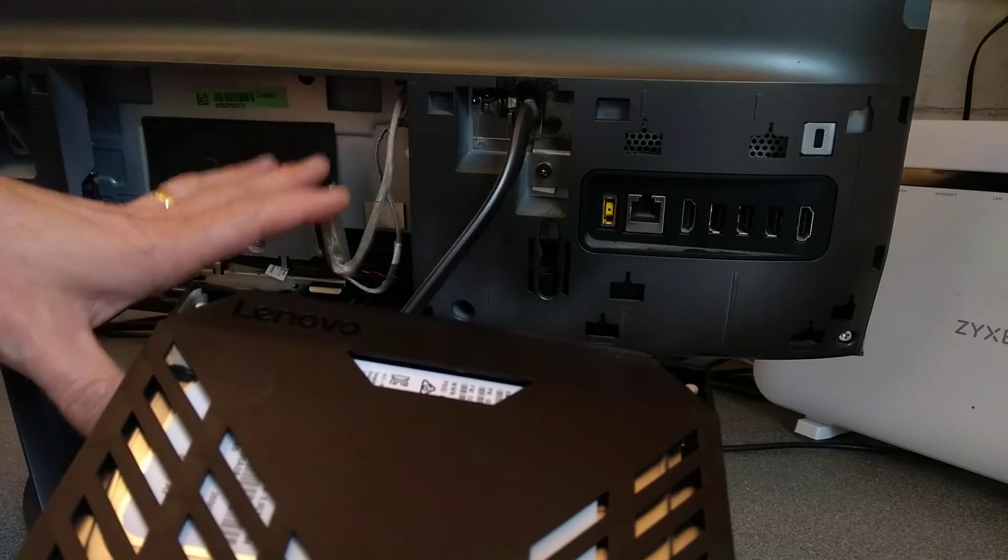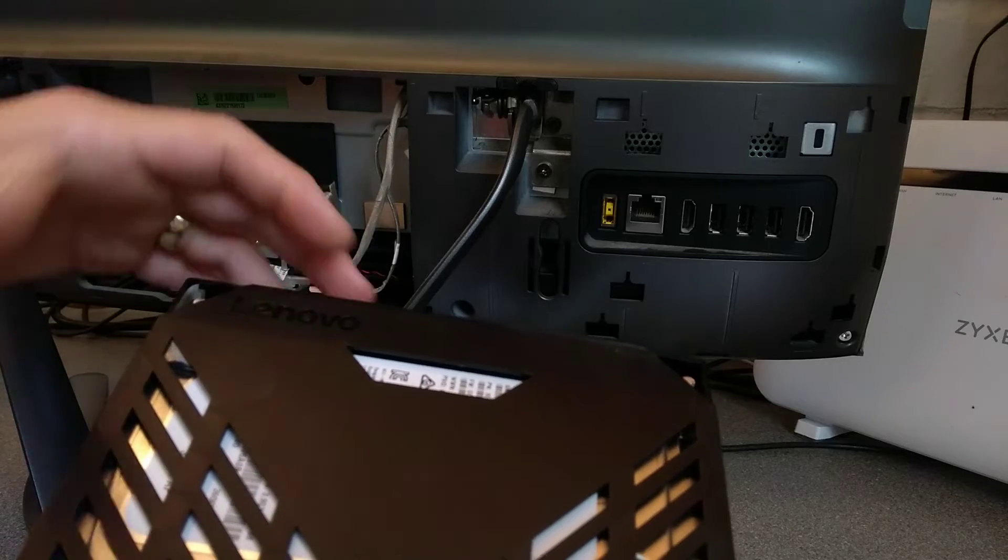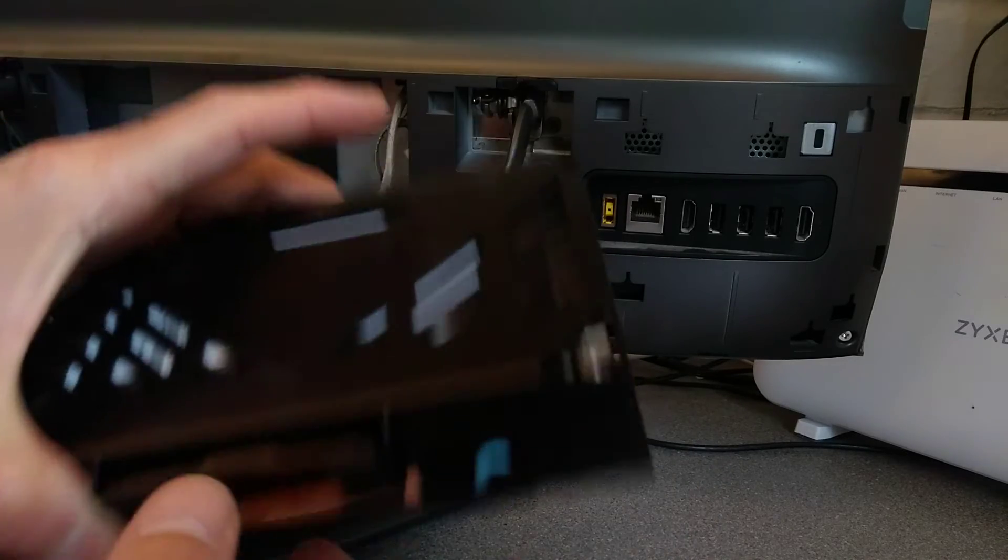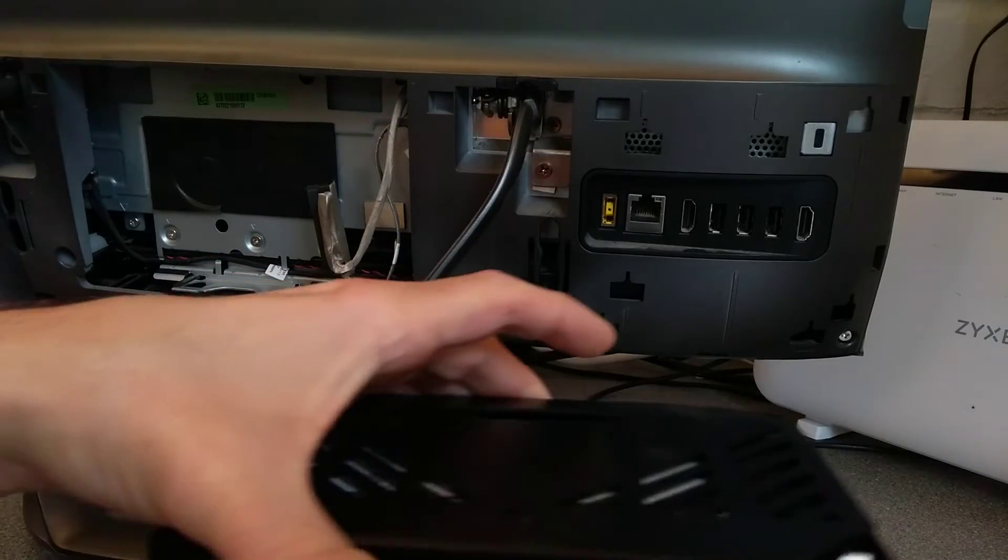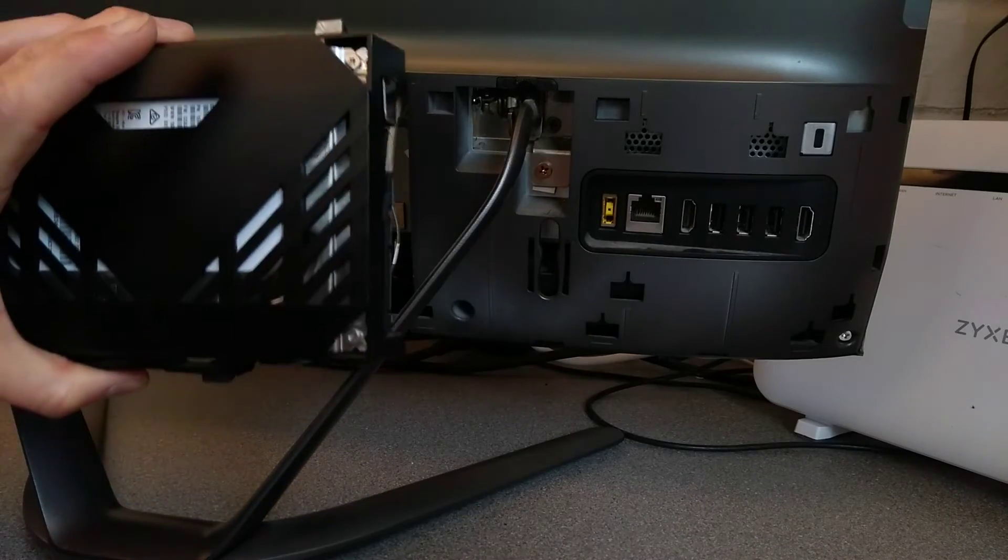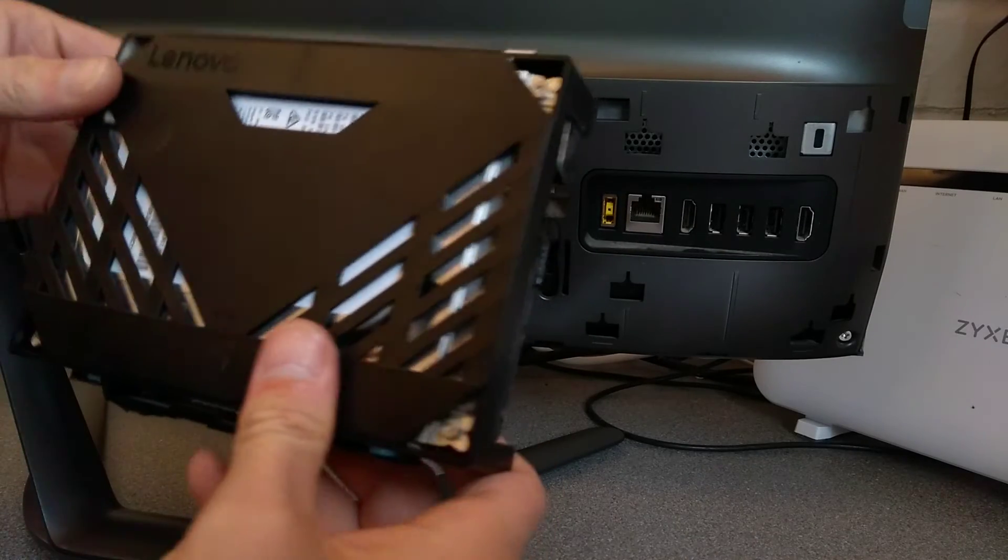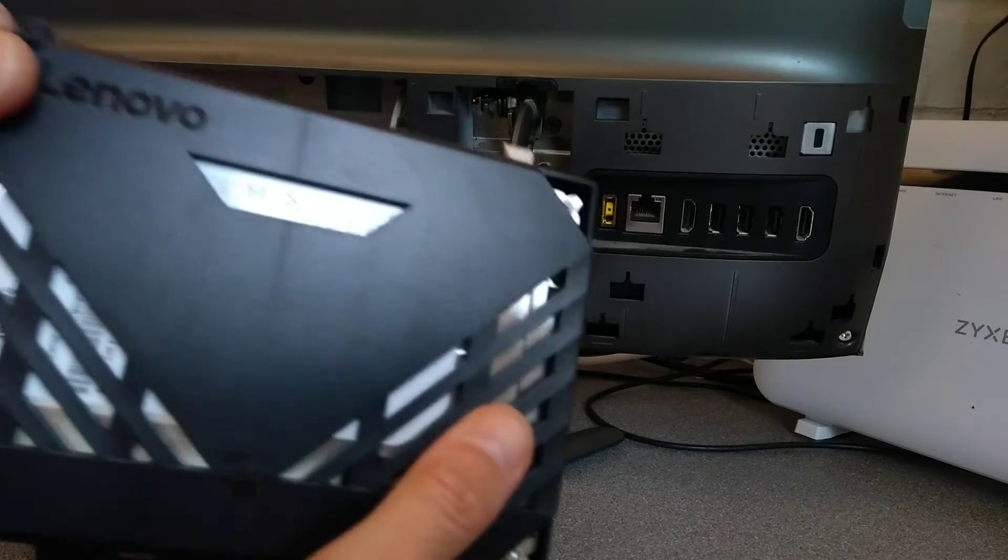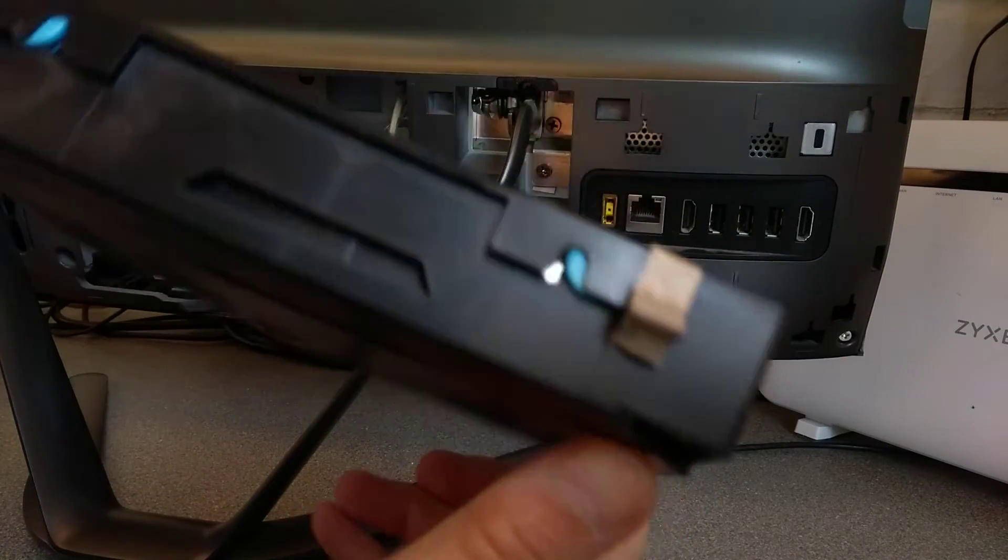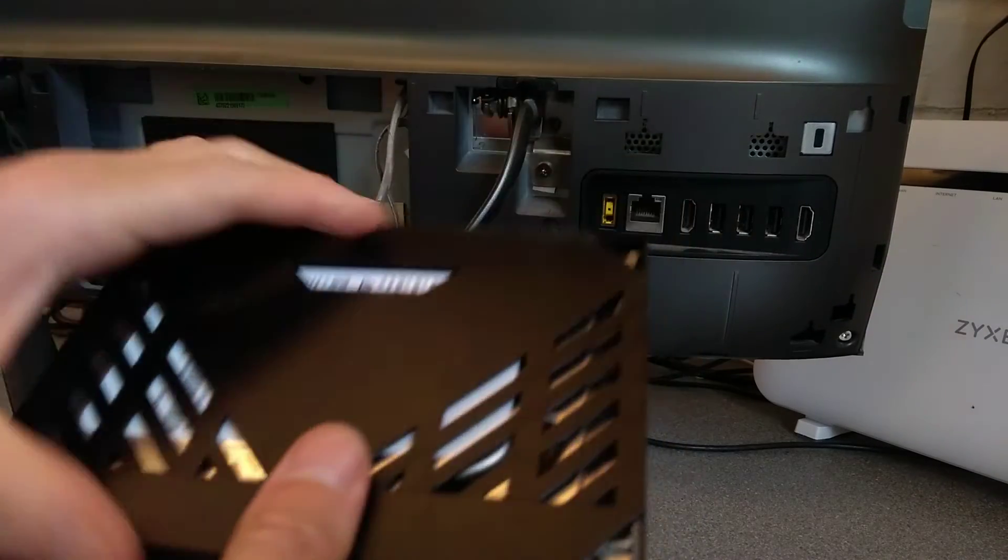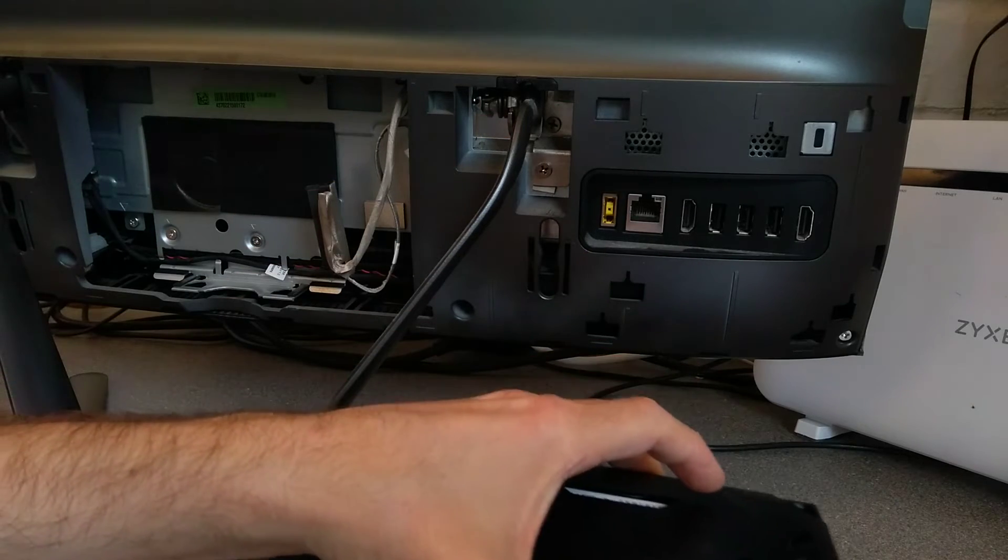But it does mean that all your data will need copying over manually, or you would have had to have backed it up and then you copy it onto the new machine, or the new SSD after. Or you can use a disk cloning tool to clone the hard disk onto the SSD, and then you don't have to have any changes to your data at all.